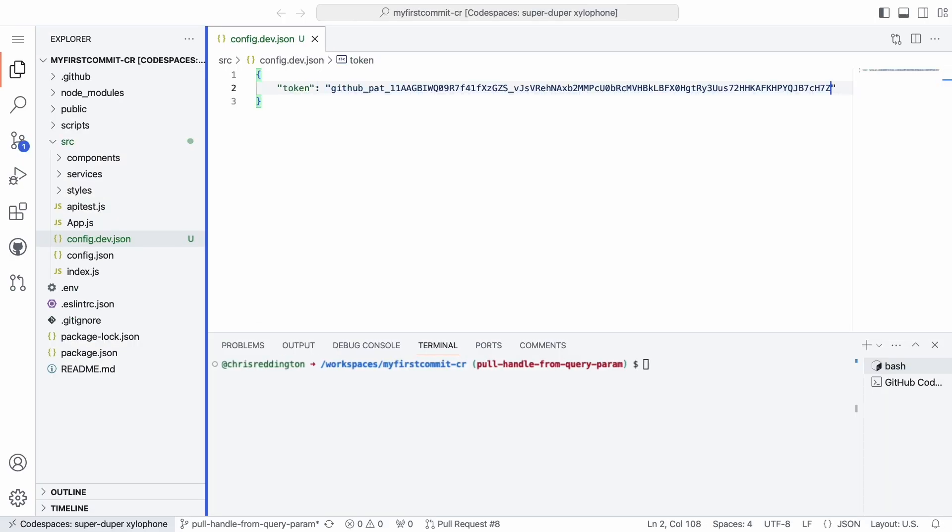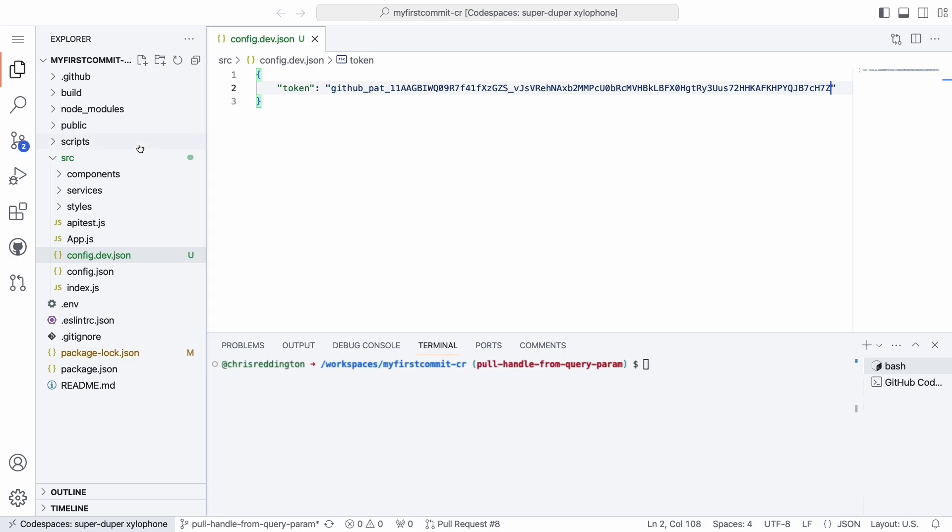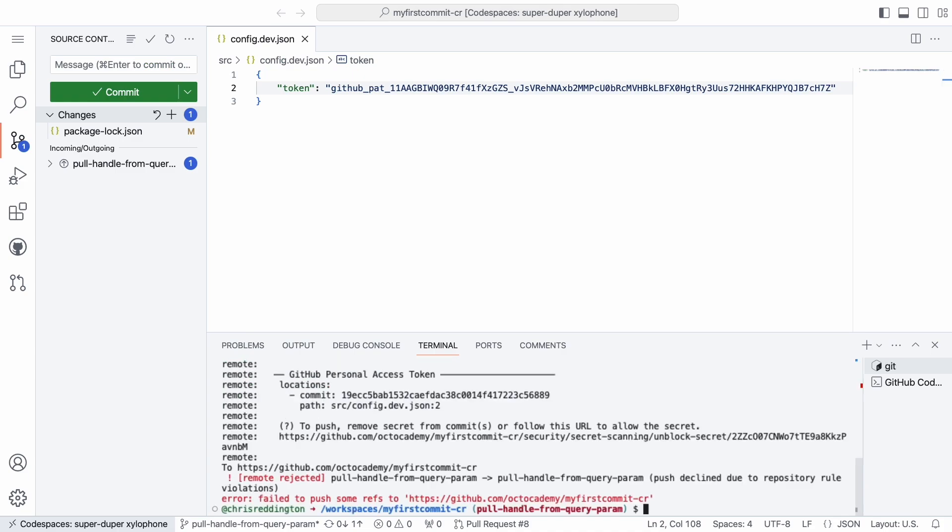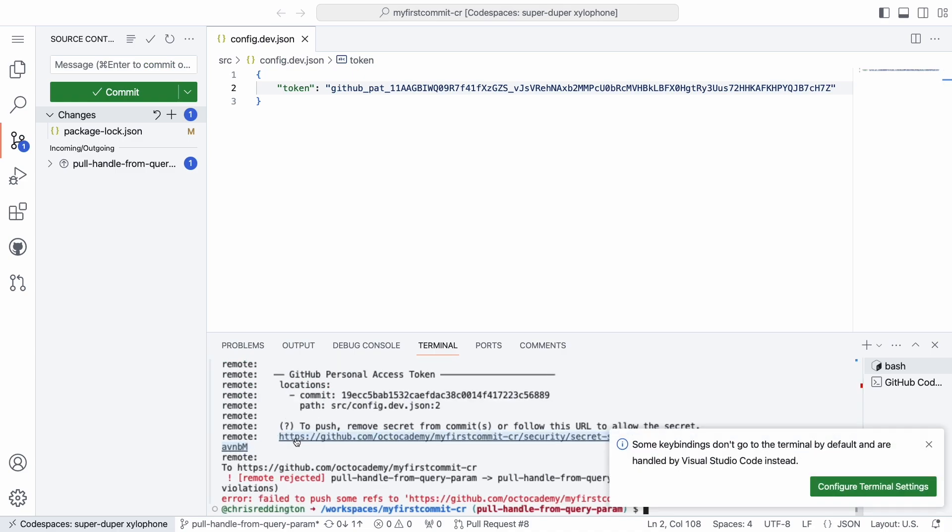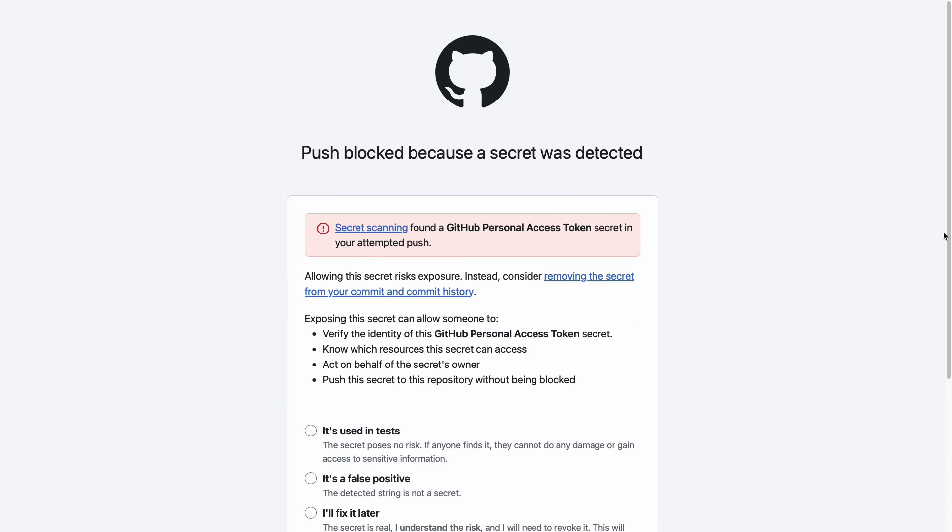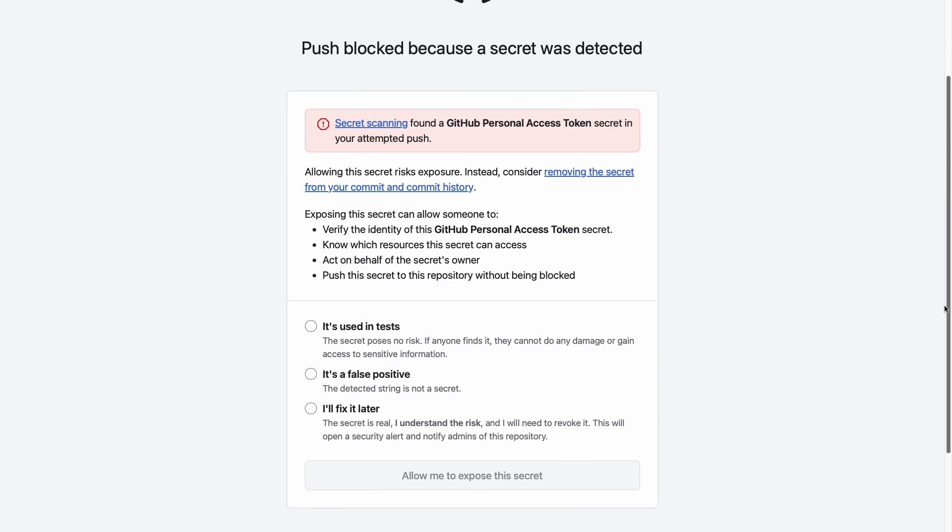Secret scanning works well for detecting existing secrets in your codebase. But what about preventing new secrets from being introduced? That's where secret scanning push protection comes in, providing you with the ability to block secrets from being pushed to your repository.